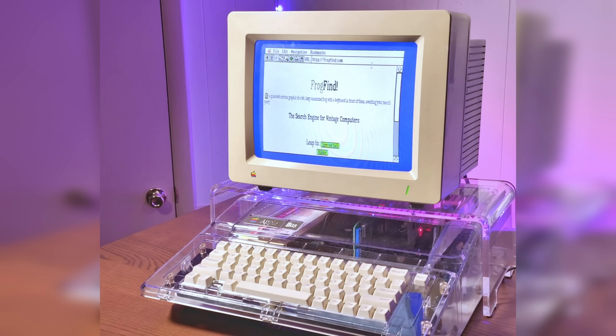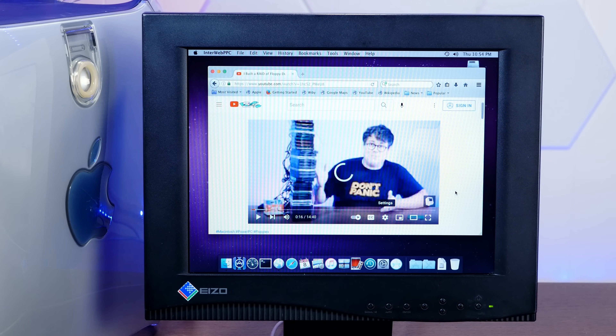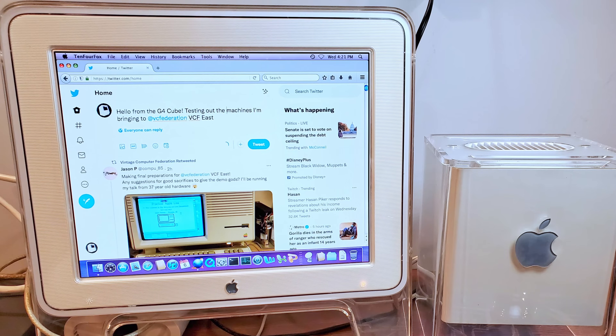One of my favorite things to do is to take very old computers that have no business connecting to the internet and connect them to the internet. One funny thing we like to do once we get them online is to load up modern websites like Facebook, YouTube, and Twitter. It's always pretty funny to see just how slow they render these web apps, suffering through minute-long render times to do something like compose and send a tweet. But why are those services so slow on these old machines? There are actually two reasons.